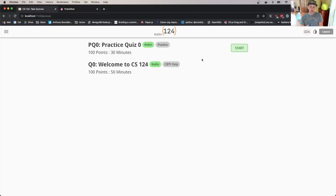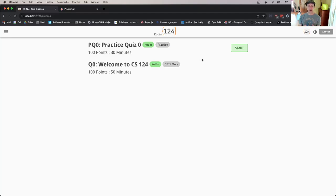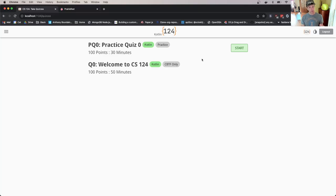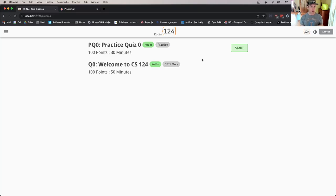I can see a practice quiz marked with a PQ, practice quiz zero. It's a hundred-point assessment, and I've got 30 minutes to do that. The practice quizzes are optional but they're great ways to prepare for the real quizzes. I'll show you what happens when I start that in a minute.